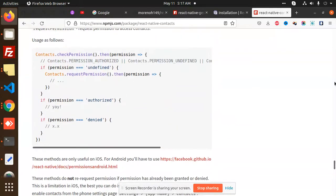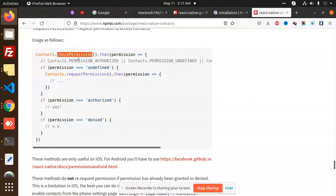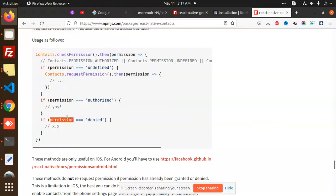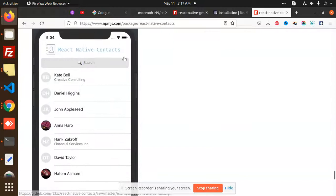For permissions, whenever you try to open the app, first you check whether Android has allowed the mobile application to fetch contacts. Based on whether the permission is authorized or denied, you add the corresponding check. I have already implemented this same logic in the code.